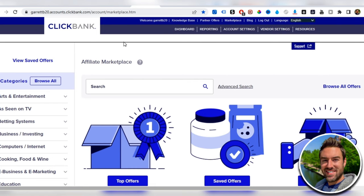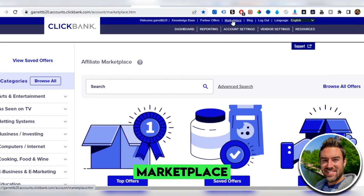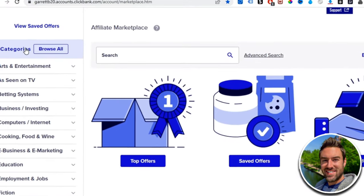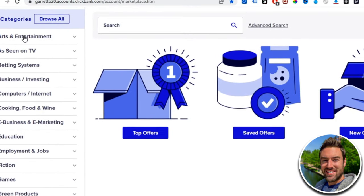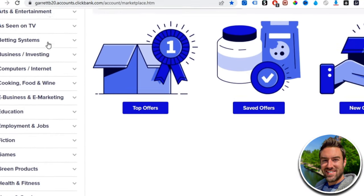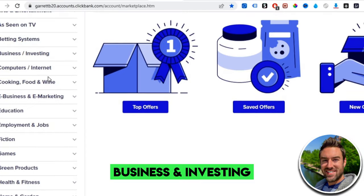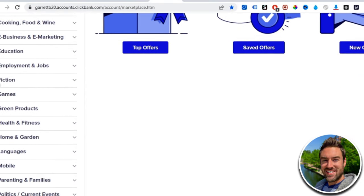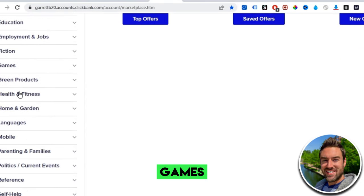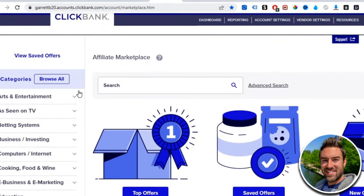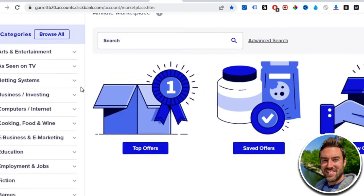You want to log in and go to the top tab under marketplace. They have all these different categories you can find products in: business and investing, fiction, games, green products.